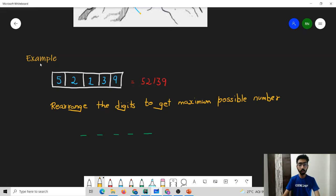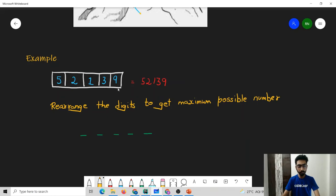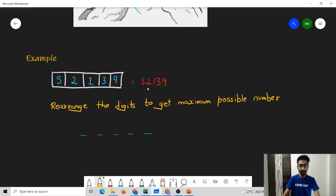A simple example of a problem that can be solved using greedy approaches: consider that you have been given an array which consists of some number of elements, and you want to rearrange the digits in this array such that you maximize the possible number. The possible number is formed by concatenating all the digits in the given order. For example, if the array is 5, 2, 1, 3, 9, the number would be 52139. We have to rearrange the elements to maximize this number.